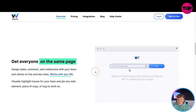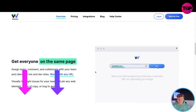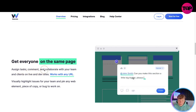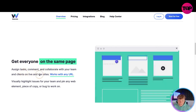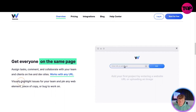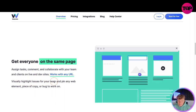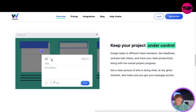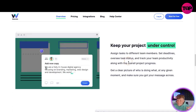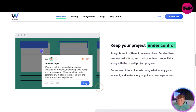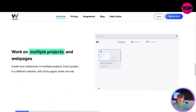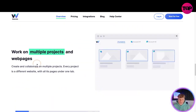You can click start free now but I'm going to show you a discounted price with the link down below. Get everyone on the same page - sign tasks, comments and collaborate with your team and clients on live dev sites. Works with any URL, visually highlight issues, pin any web element, piece of copy or bug to work on. Assign tasks to different team members, set deadlines, oversee status and track team productivity.